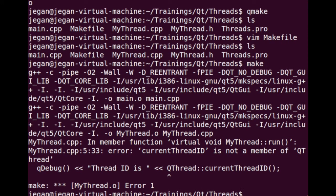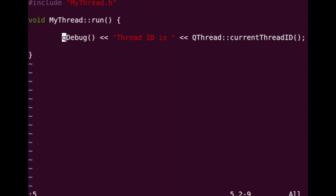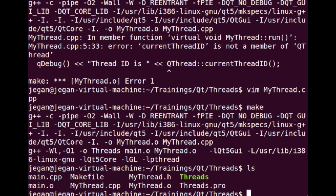Looks like there is some error. At line number 5, currentThreadID is not a member. There is a typo there. Let's open mythread.cpp at line number 5 — this is going to be a small 'd'. We are done.